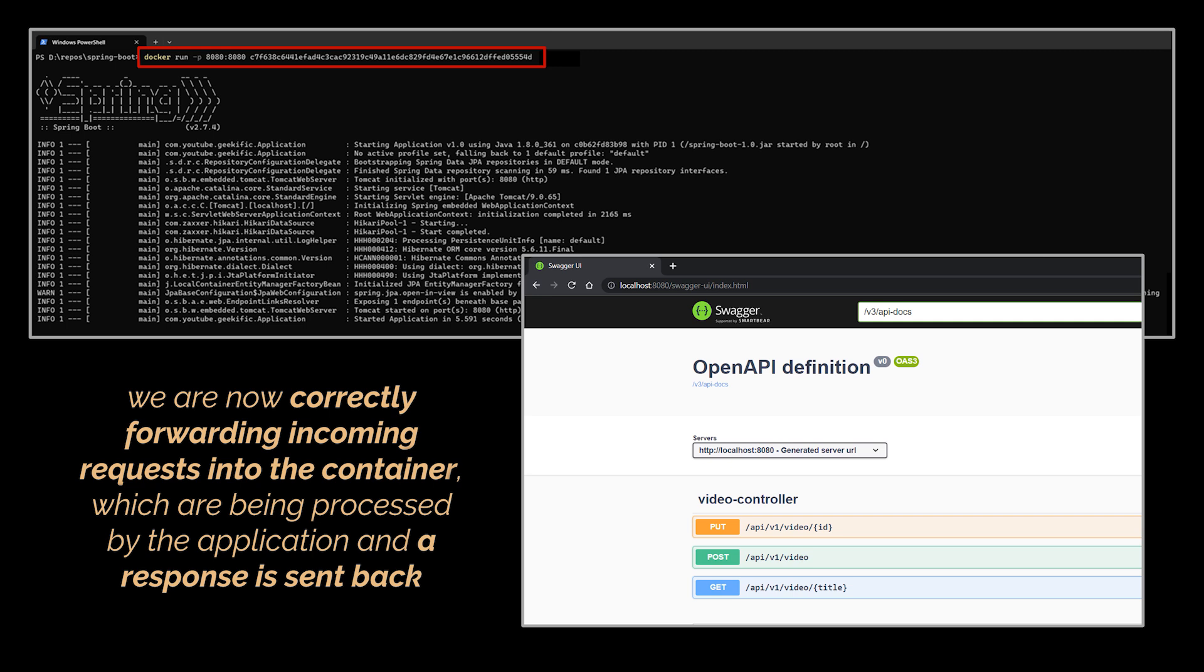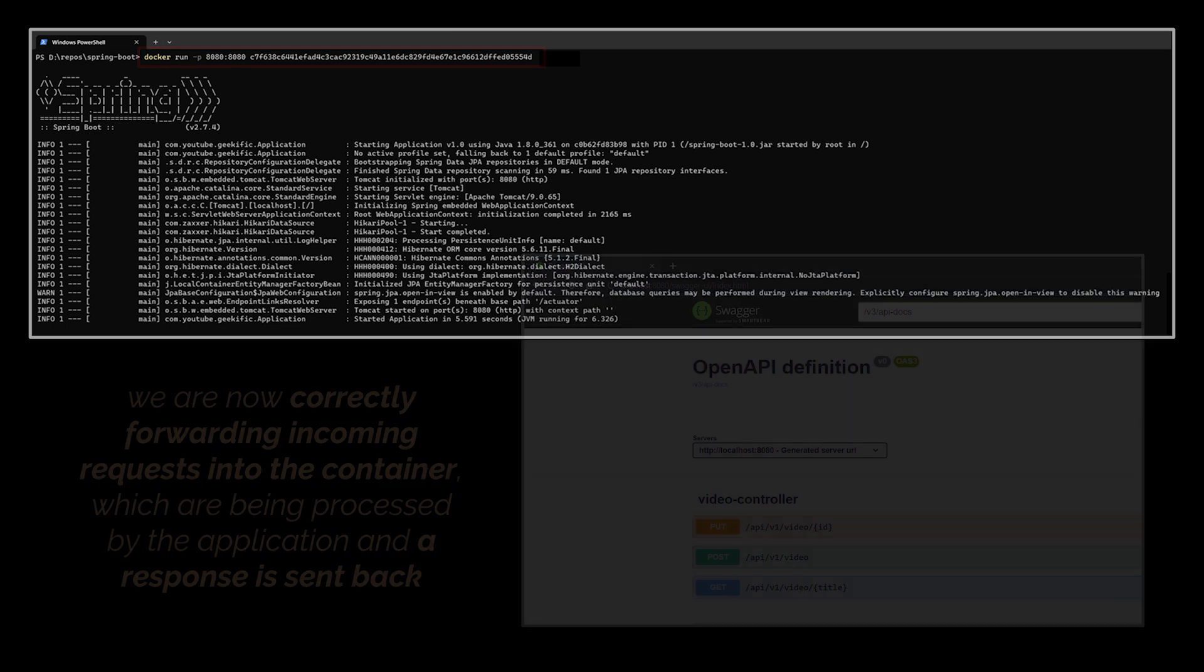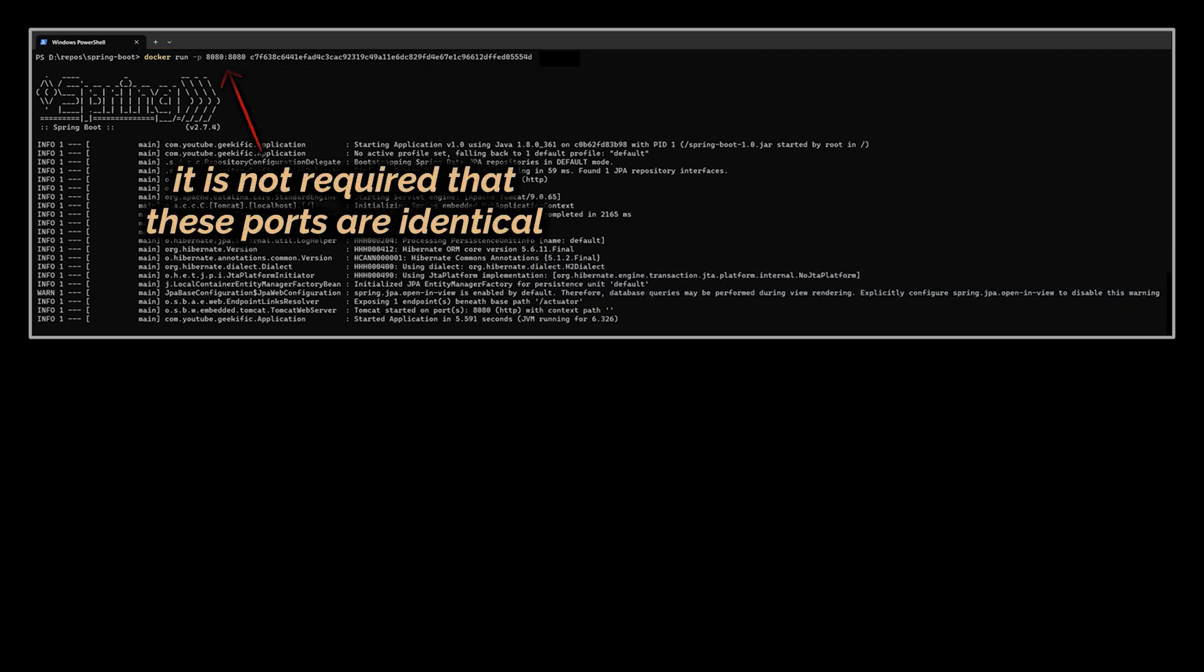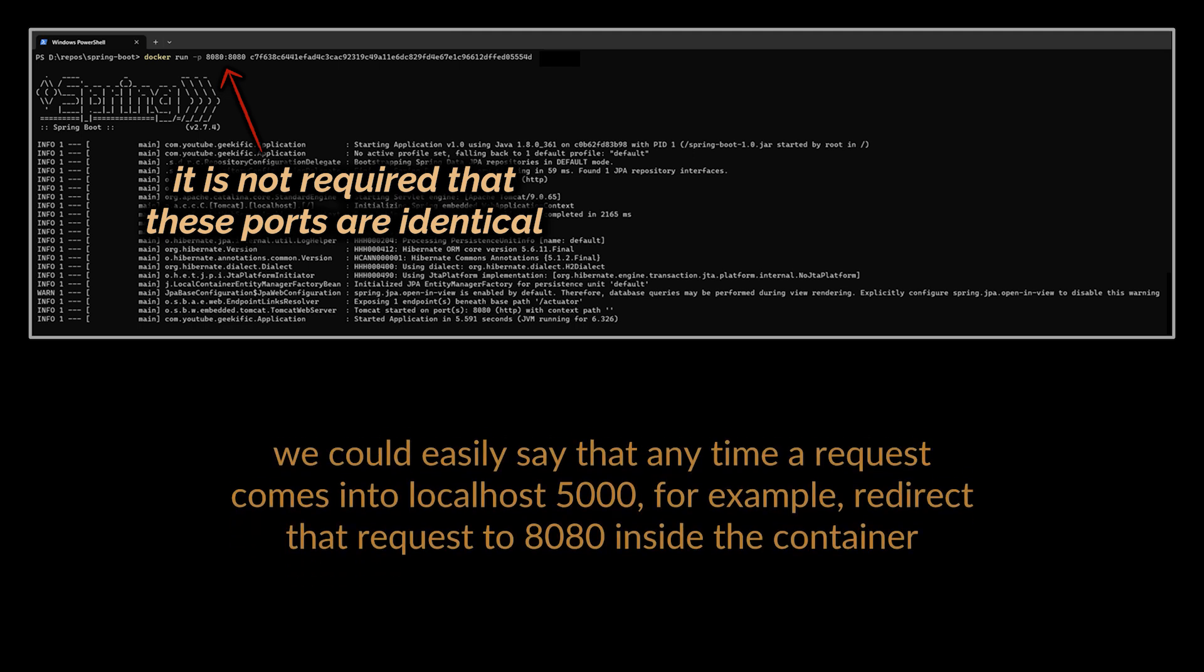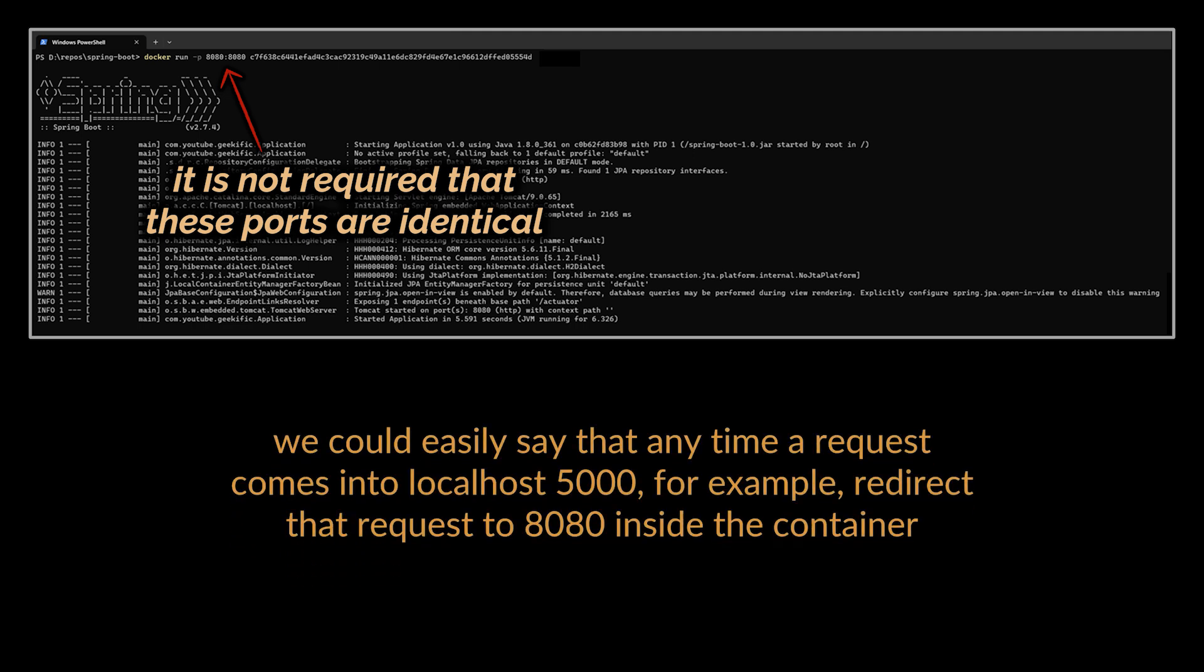That is port mapping in a nutshell. Note also that the port from the source machine that you are mapping from to the port that you are mapping to inside the container do not have to be identical. You could easily say that anytime a request comes into localhost:5000 for example, redirect that request to 8080 inside the container. If you go ahead and try that you'll see that everything will start up successfully.